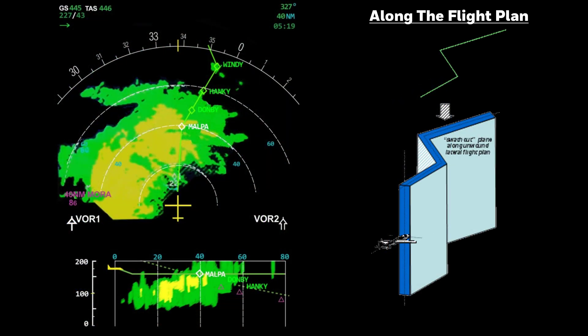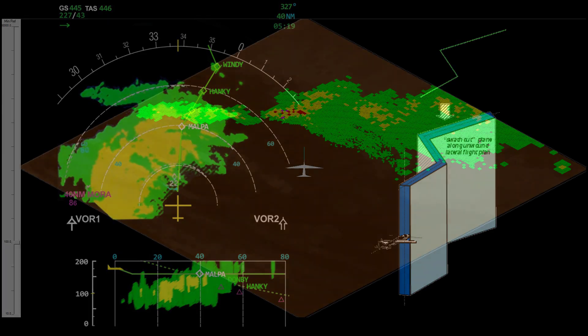Here we have a dogleg flight plan, but the vertical view at the bottom shows the weather ahead as if it were a straight path. So now, let's take a peek into the 3D volumetric buffer.